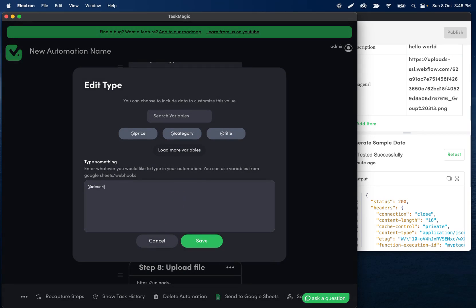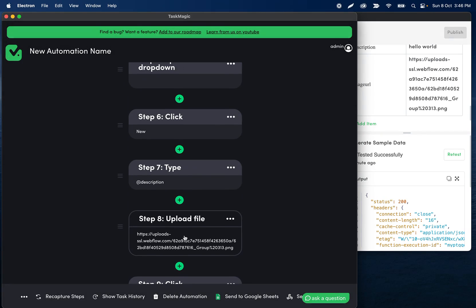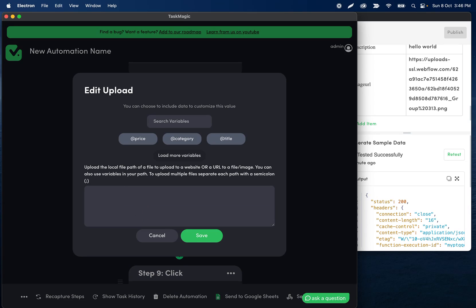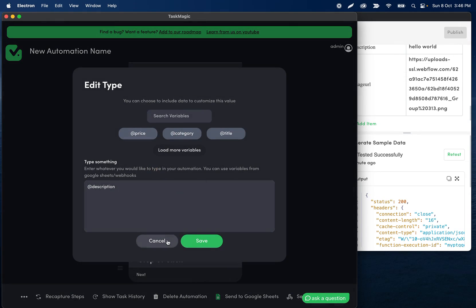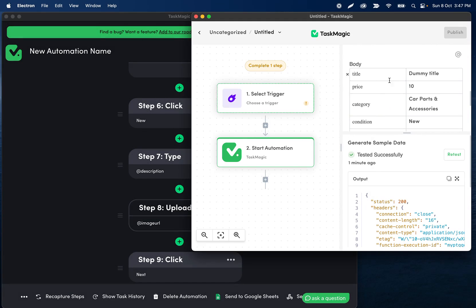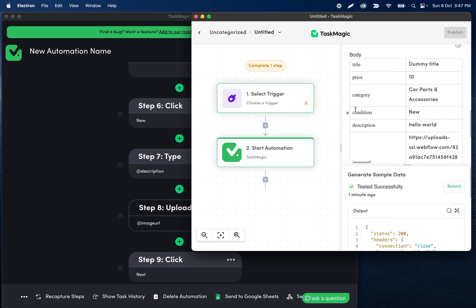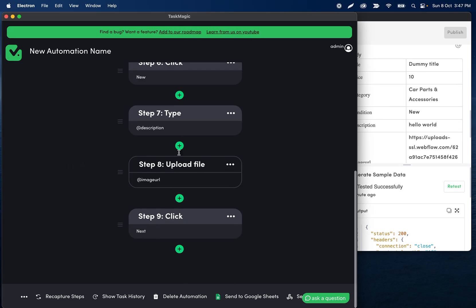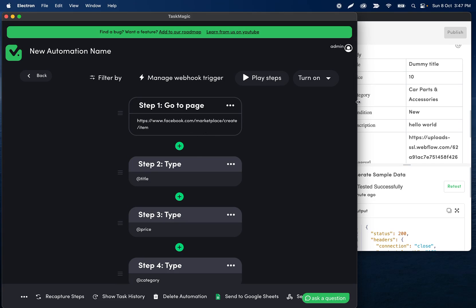The step that opens the dropdown doesn't need 'Find by Text' because it's always going to open that dropdown regardless. For the description, type the variable. For upload files, set it to the image URL variable. The reason I'm getting these variables is because of what I set up in Apps — it's the same as having headers in a Google Sheet, just oriented differently.